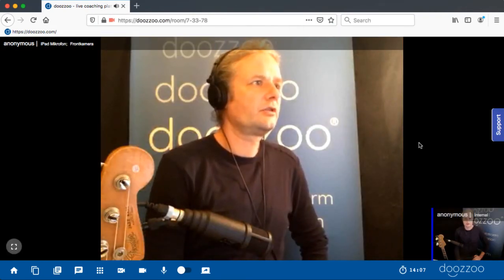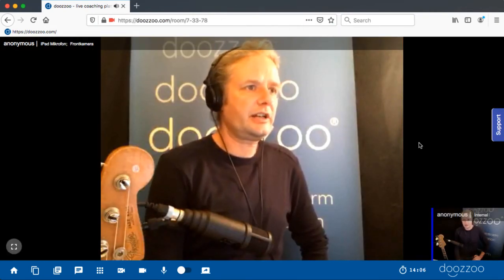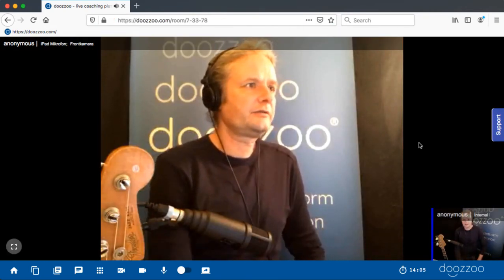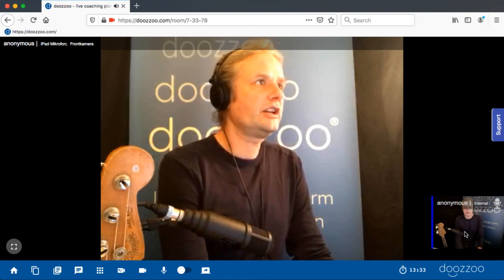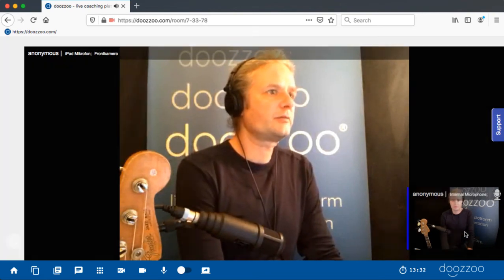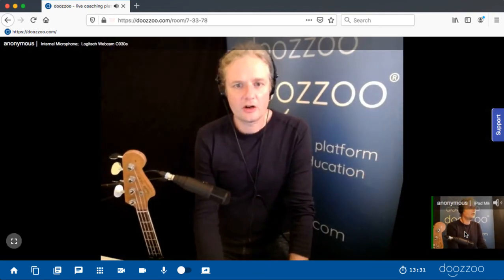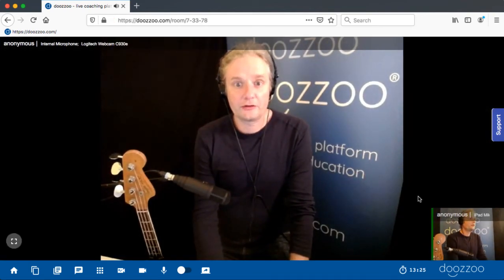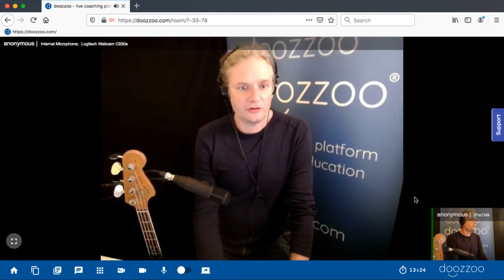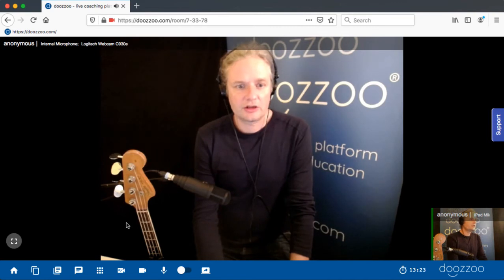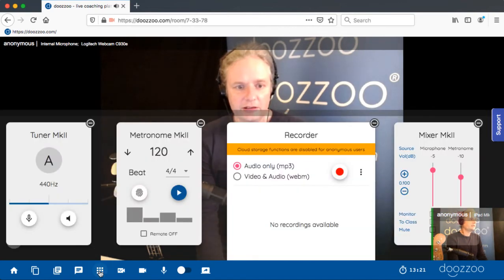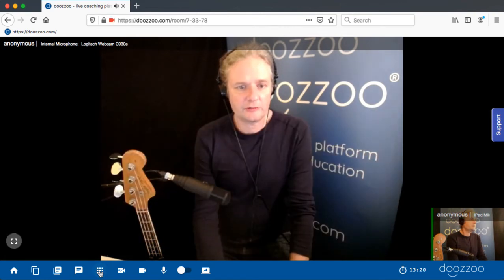Now you see your testing partner and you can change the views just by clicking on the windows. Feel free to test Doosoo and check out all the functionalities here in the taskbar.